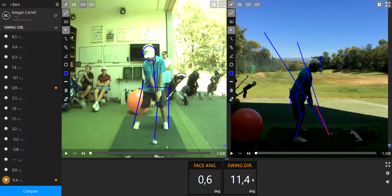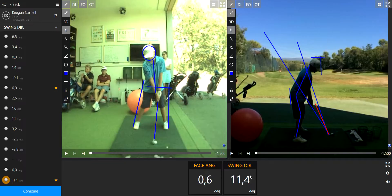And then the swing direction, this plane, this wooden stick is supposed to be aligned at least to the target or maybe sometimes a little bit to the left. So the number has to be negative and there it's a positive 11 on this one.